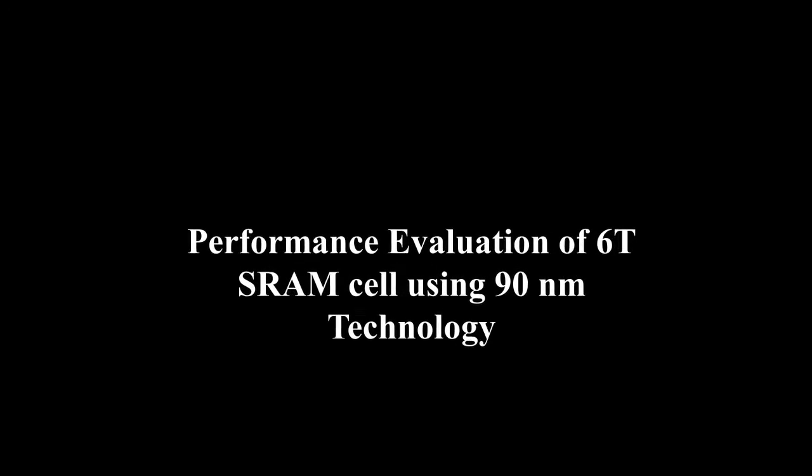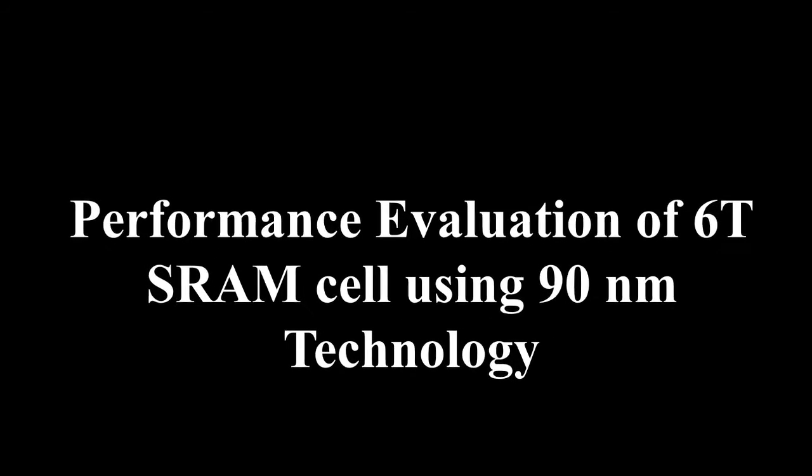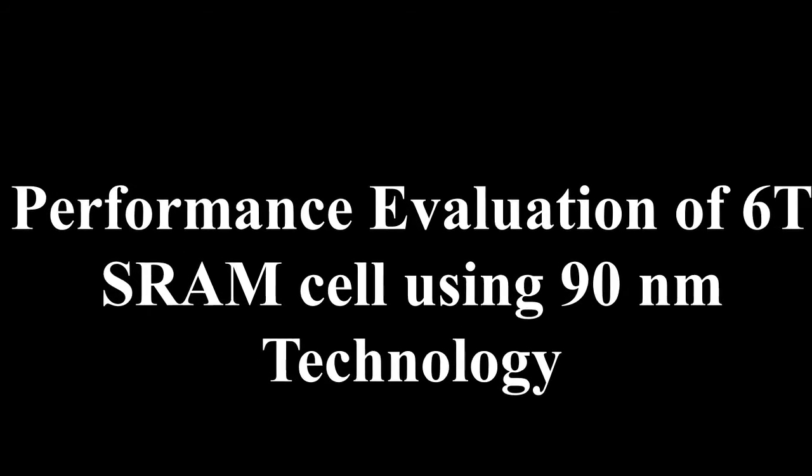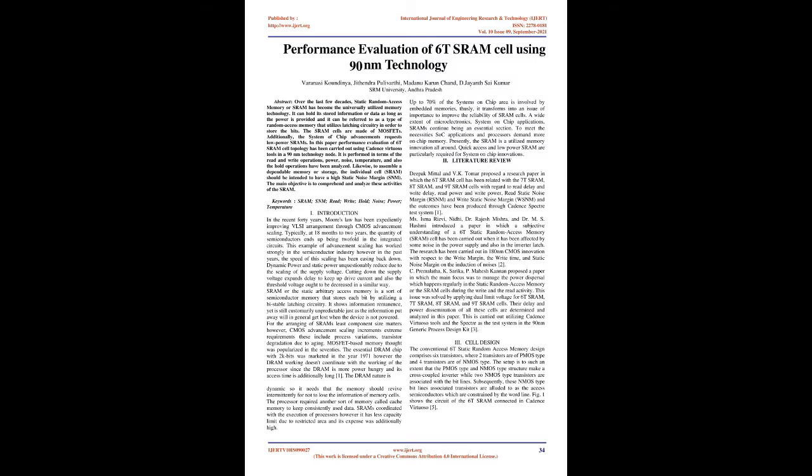Performance Evaluation of 6T SRAM Cell Using 90NM Technology. Abstract: Over the last few decades, Static Random Access Memory or SRAM has become the universally utilized memory technology. It can hold its stored information or data as long as the power is provided and it can be referred to as a type of random access memory that utilizes latching circuitry in order to store the bits.